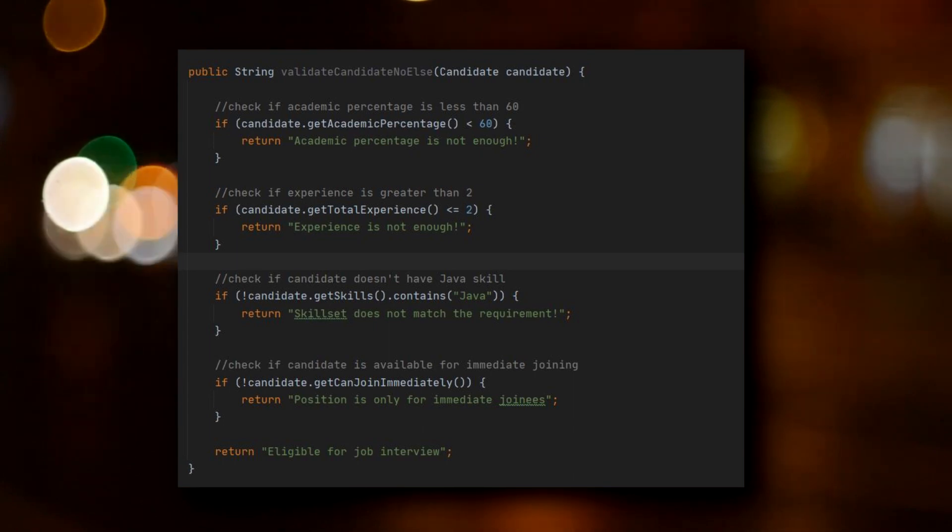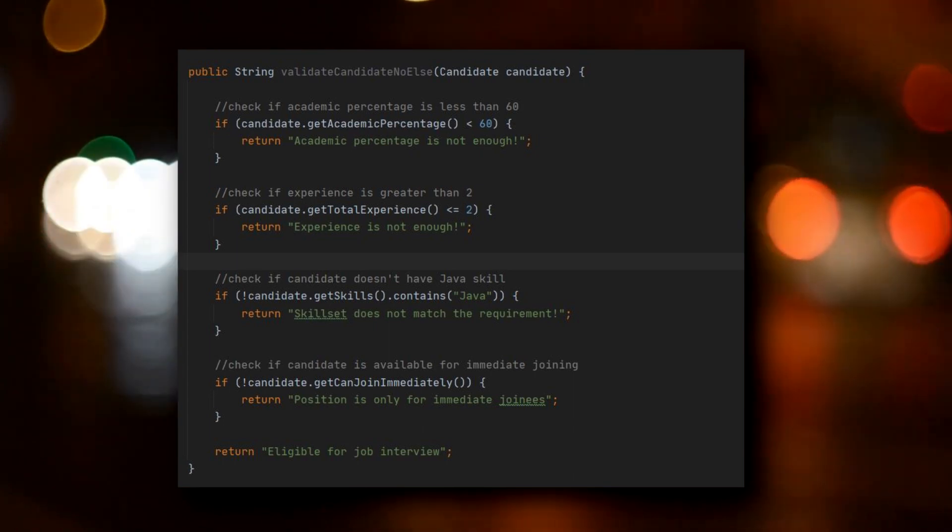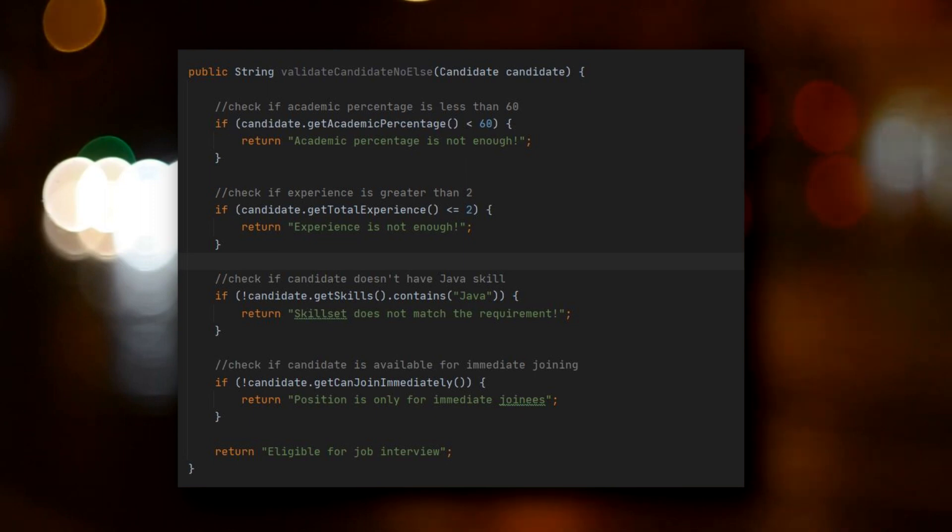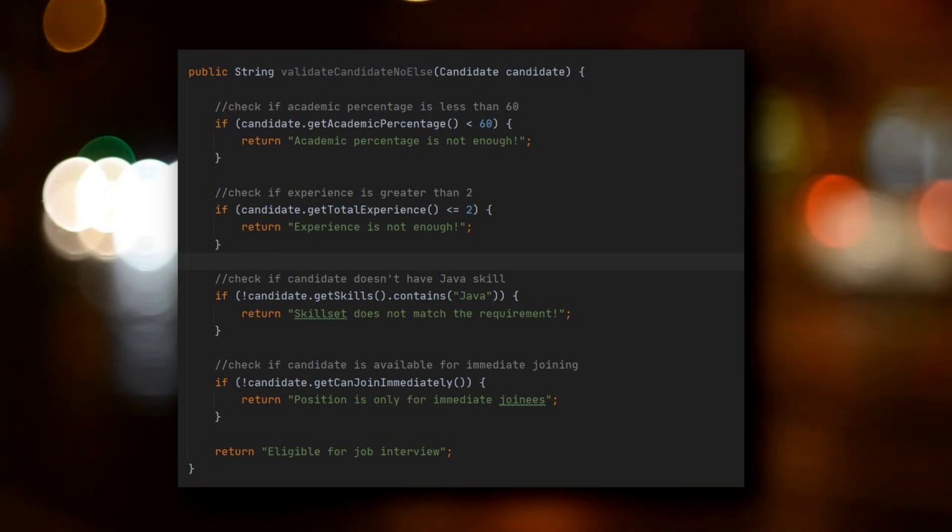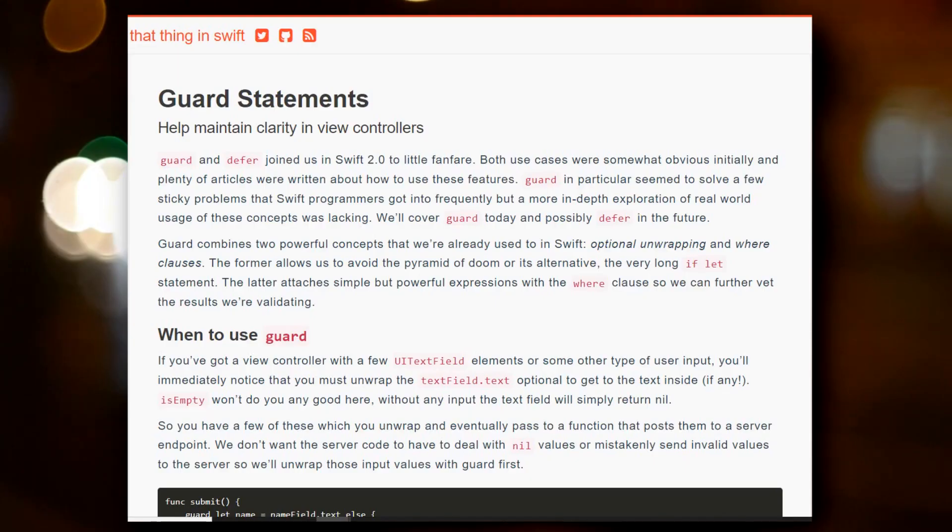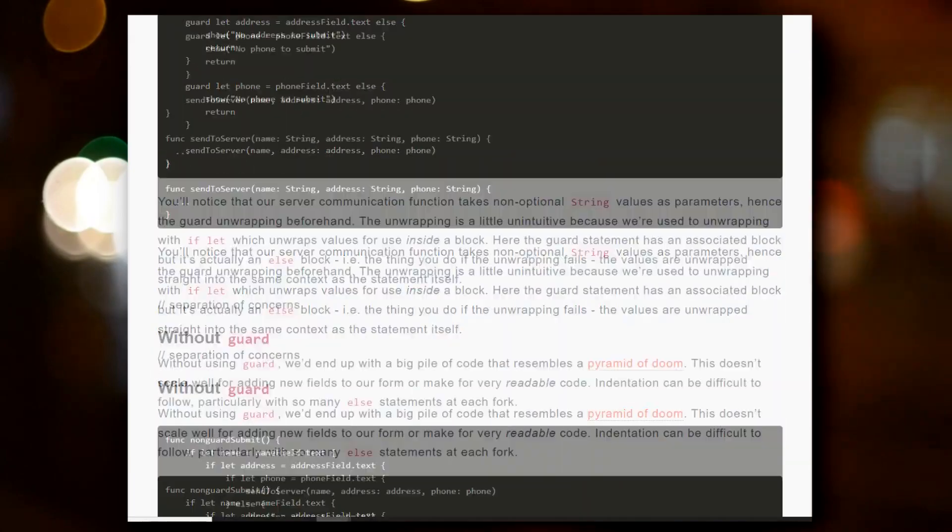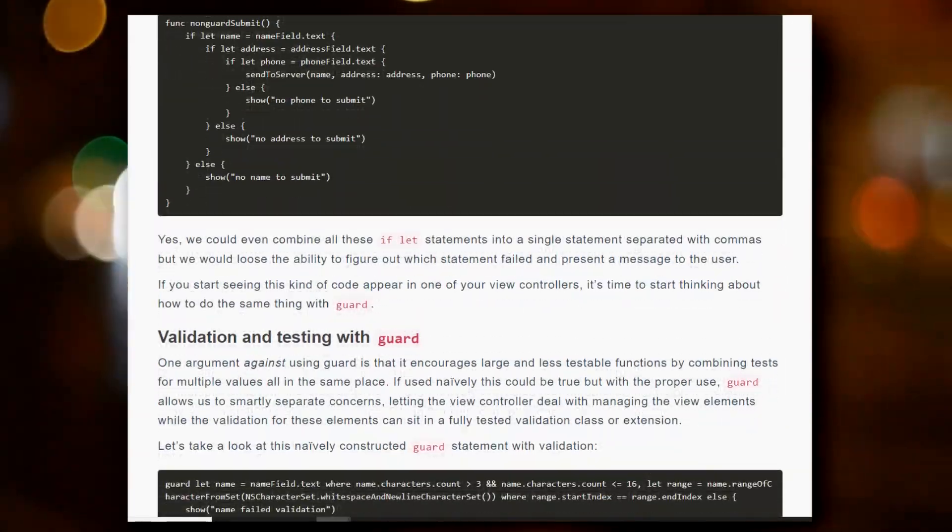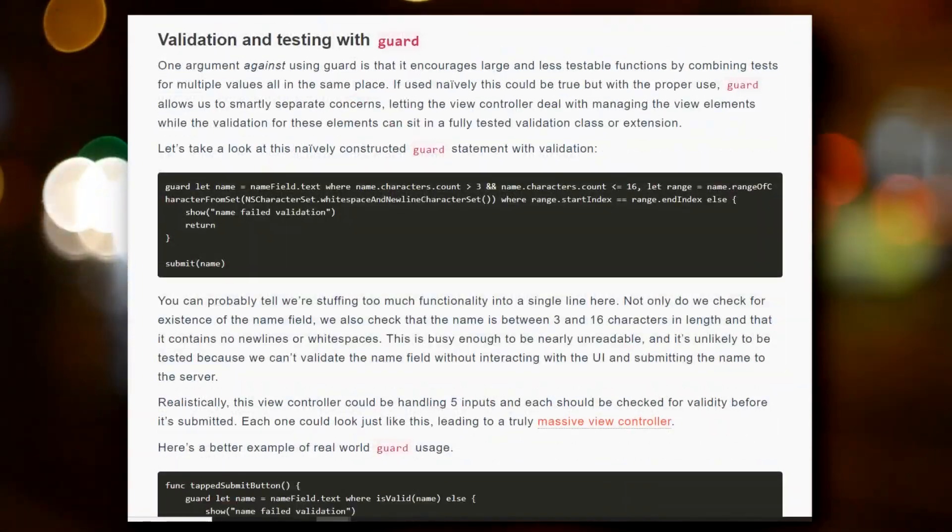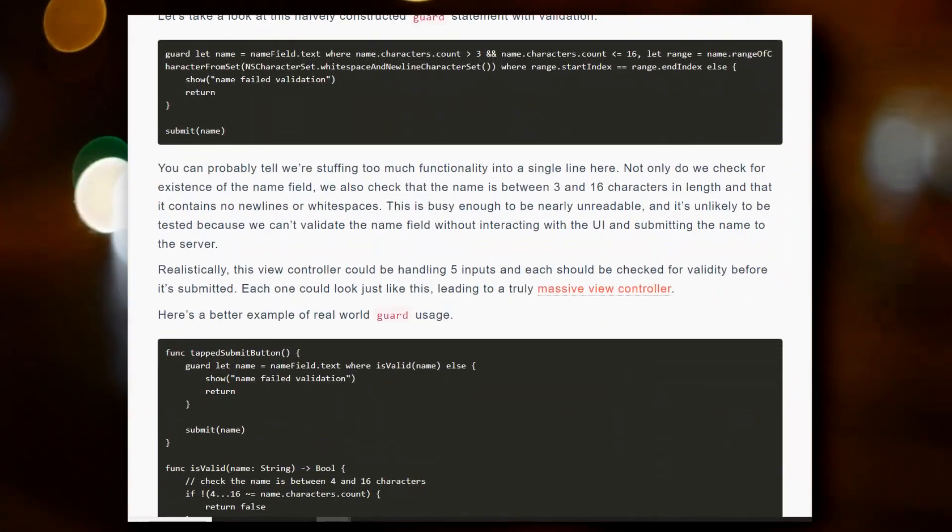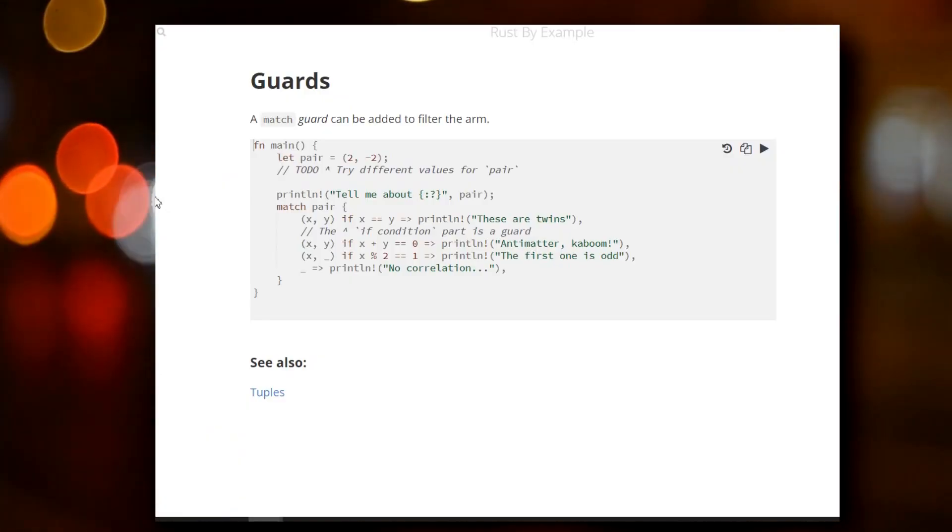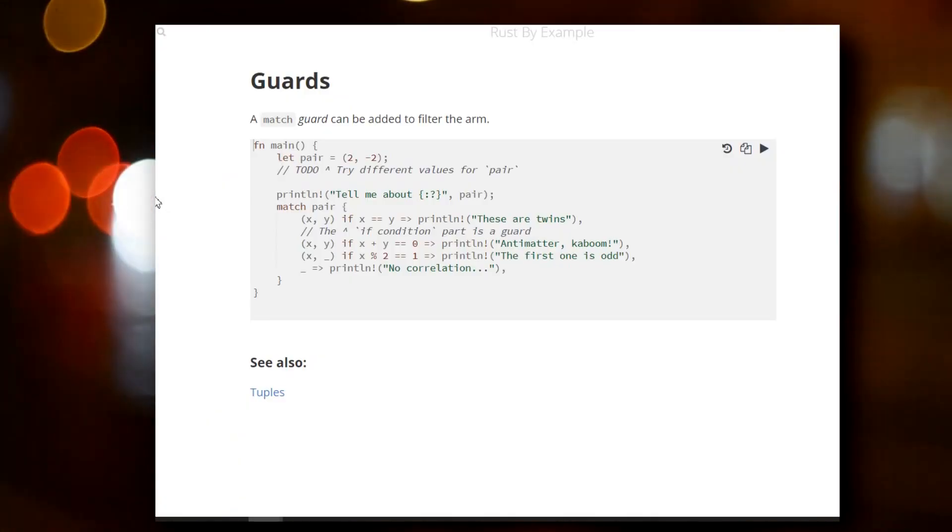However, there are situations where guard clauses do not work for your logic. In this case, you should definitely utilize the properties of else statements. It's also worth mentioning that Apple introduced guard functionality in Swift programming language, and you could also see guard mechanisms in languages like Rust as well.